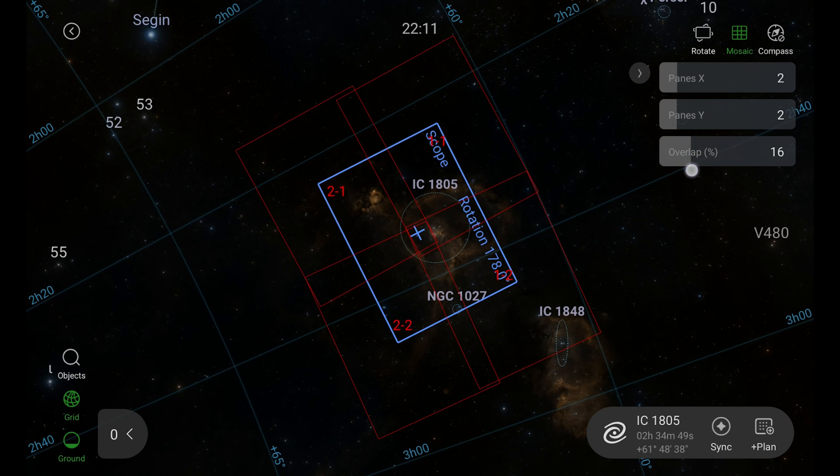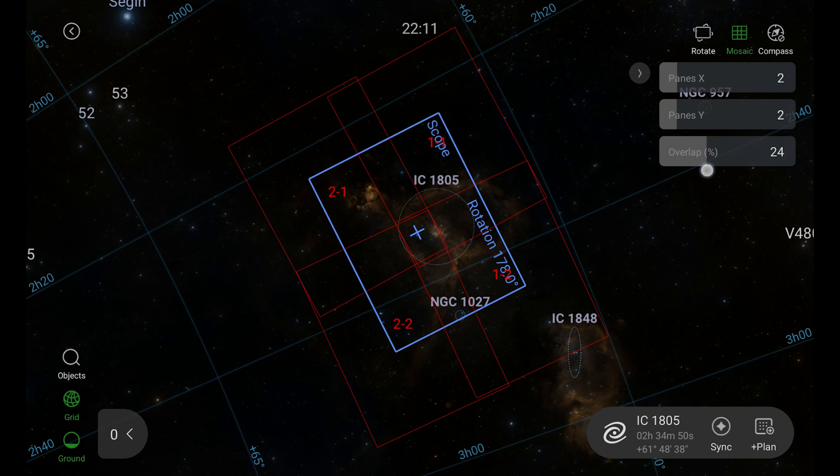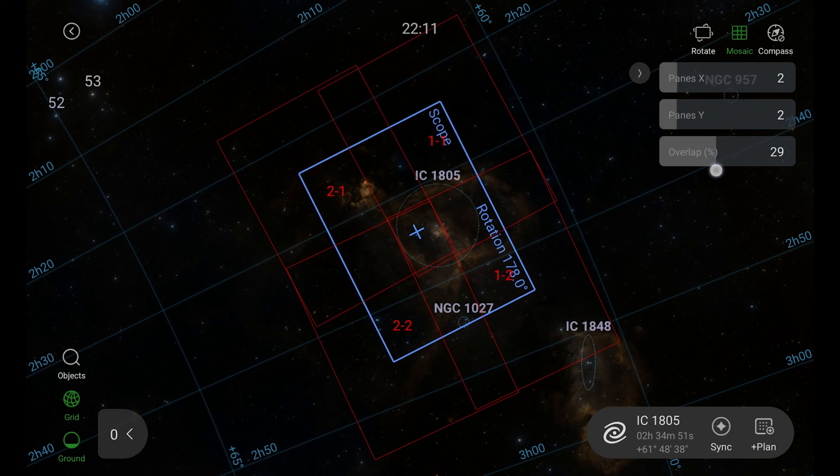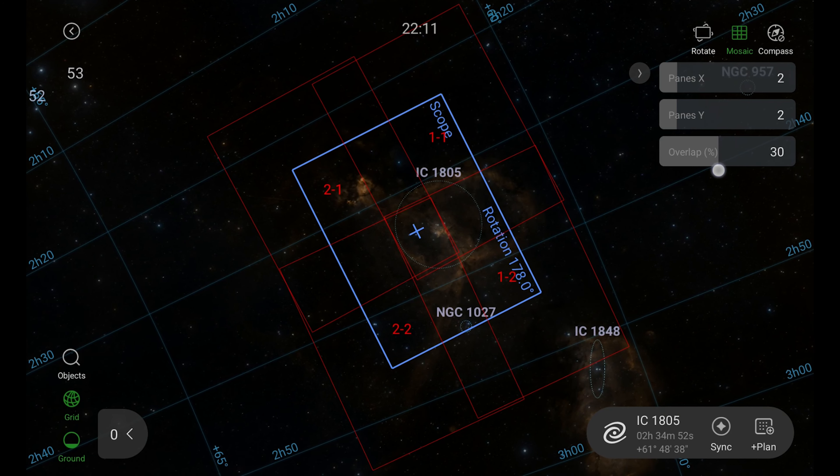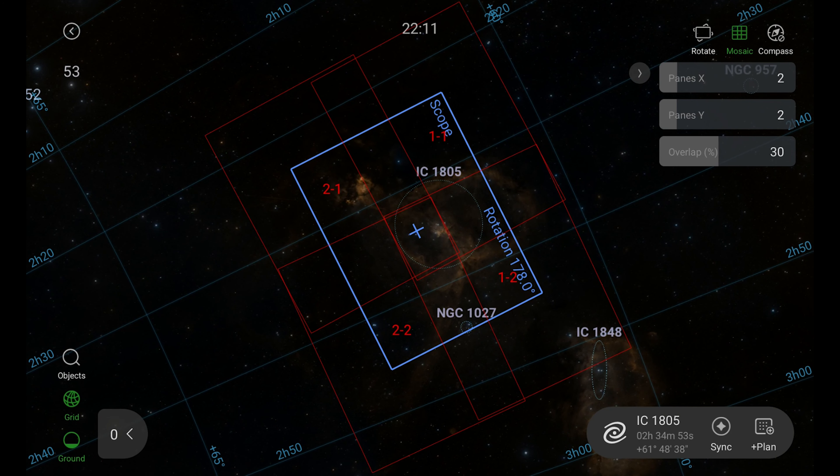Hey everybody, welcome back to Windy City Astrophotography. In this video, a quick look at a new feature in the ASIR 2.0 release — mosaic planning within the ASIR Sky Atlas feature. It works well, and I'm excited to show you how it works.